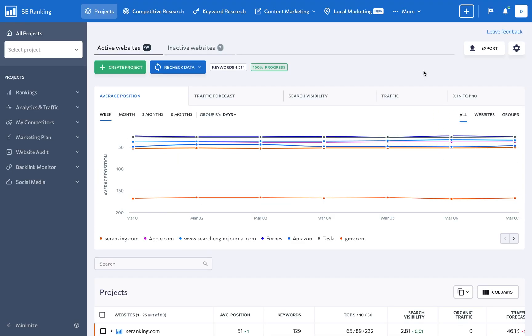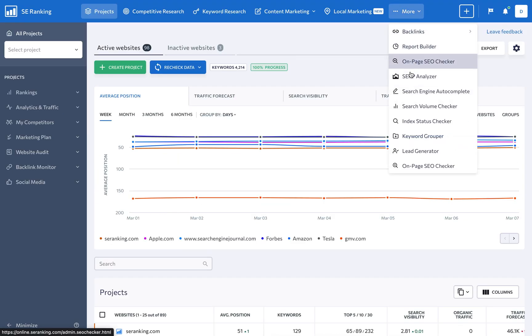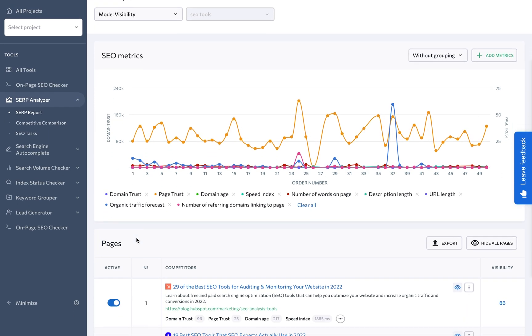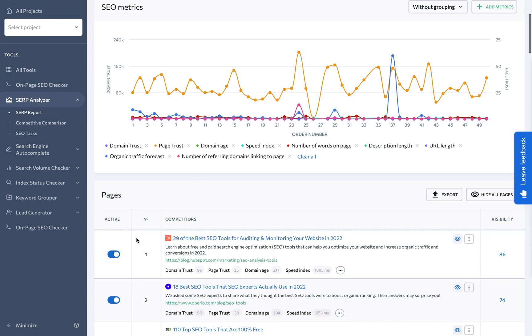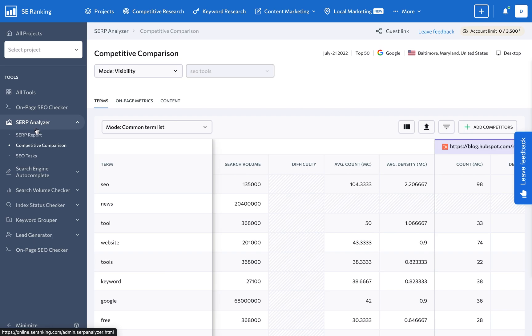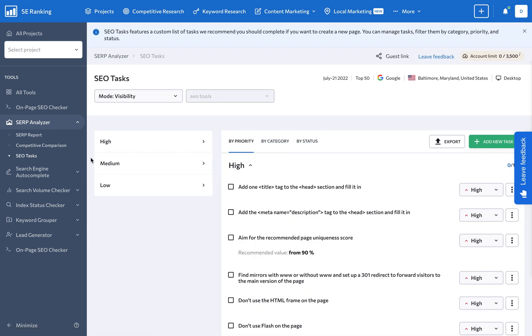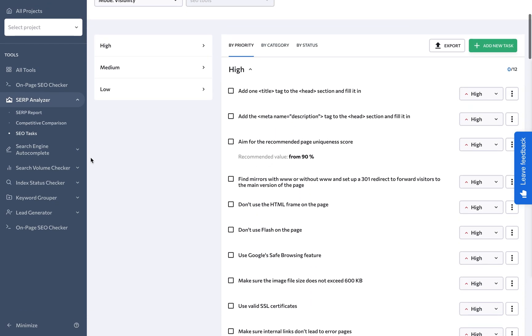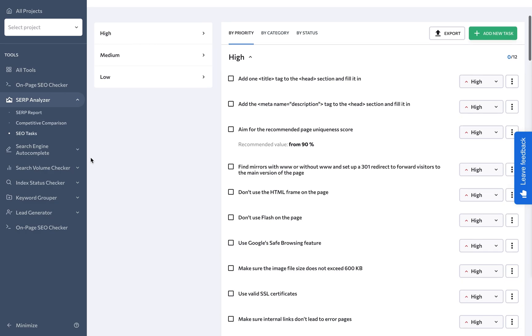And if you're creating a new page for a client, use the SERP analyzer to understand all the features of the SERP you are aiming to get into. This tool analyzes the top-ranking websites for a keyword and provides a roadmap to help your page outrank them.